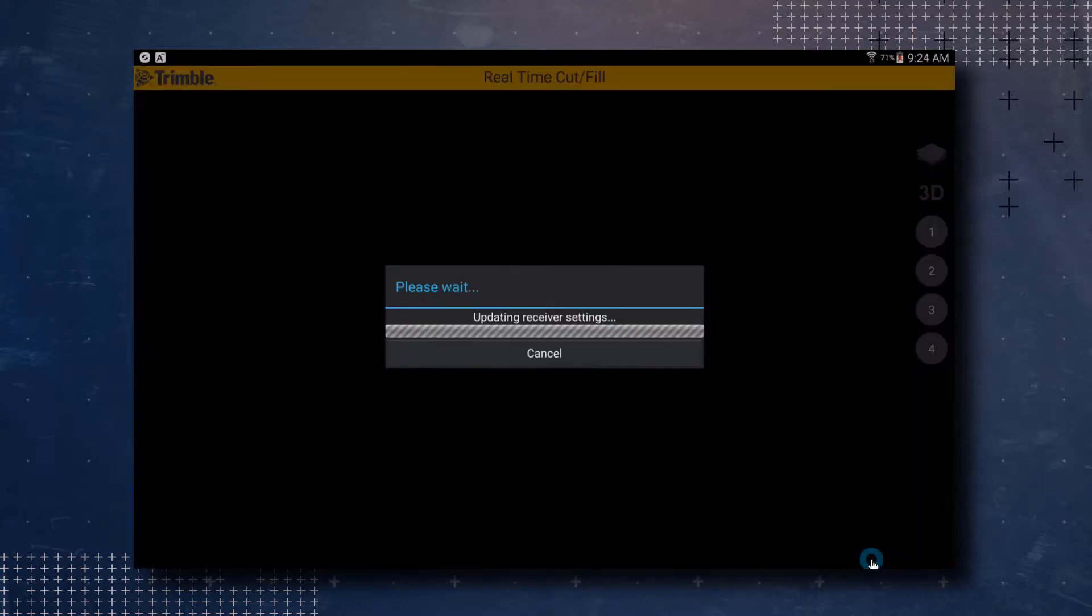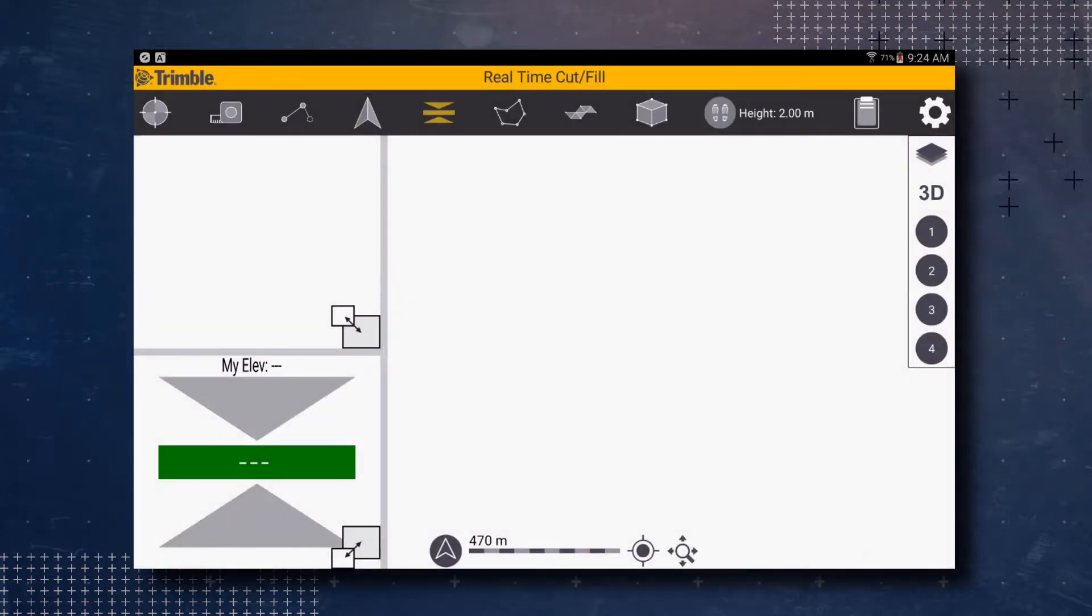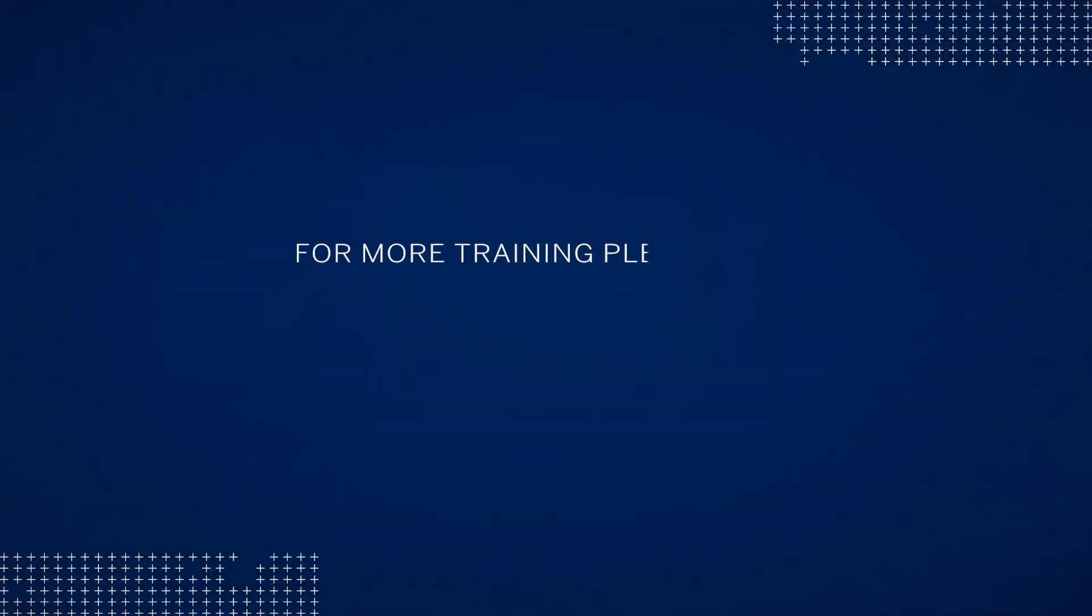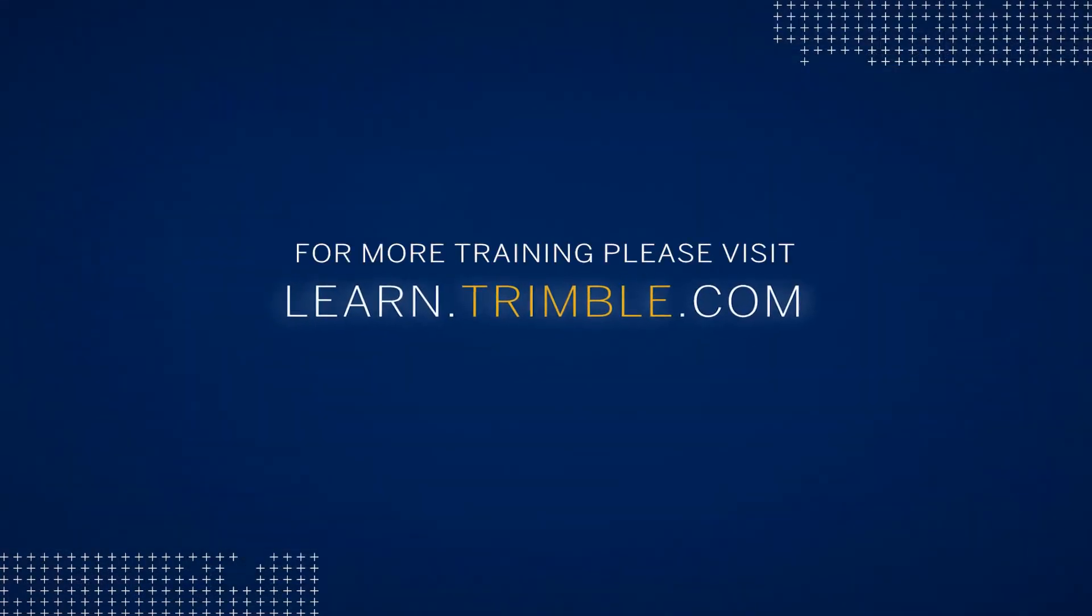You have now successfully installed and licensed the SitePulse software. You are now ready to start using the SitePulse software. For more training, please visit learn.trimble.com and set up your free account.